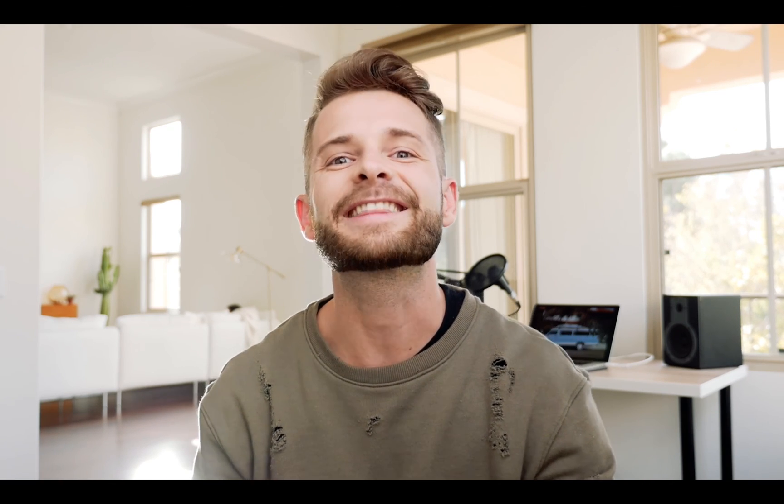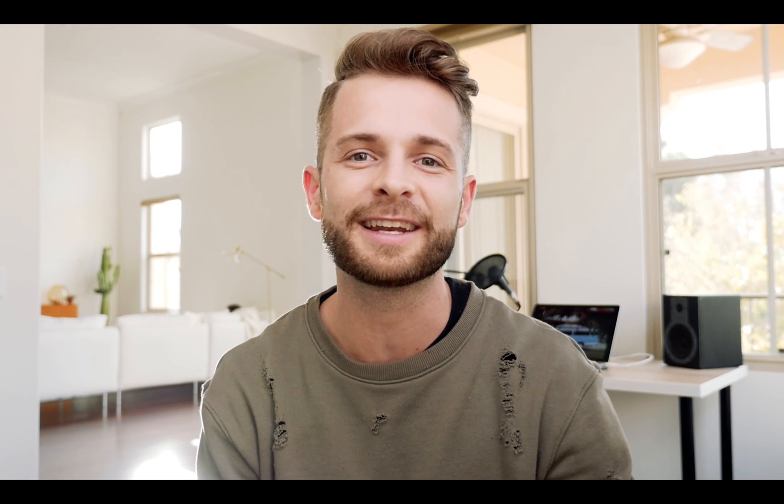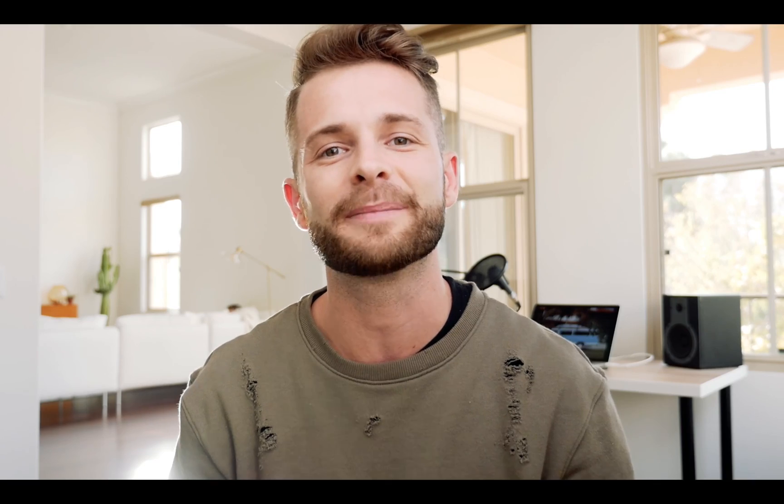Congratulations, you're officially a Lightroom master. How does it feel? Hey, thanks so much for watching this video. Don't forget to hit that like button and subscribe for more awesome creative content. And to download your free Lightroom presets, head to SignatureEdits.com. Alright, peace.